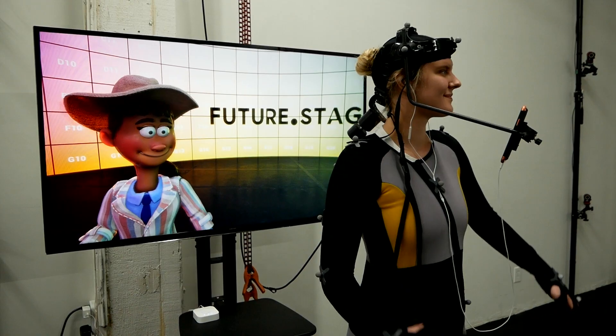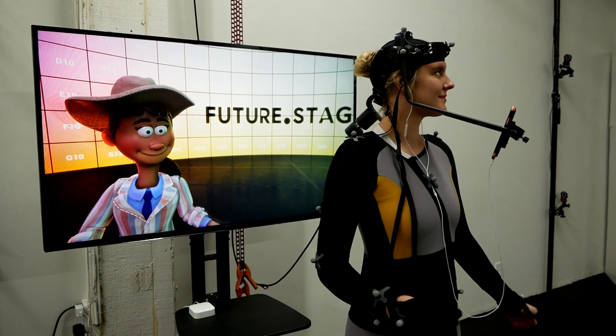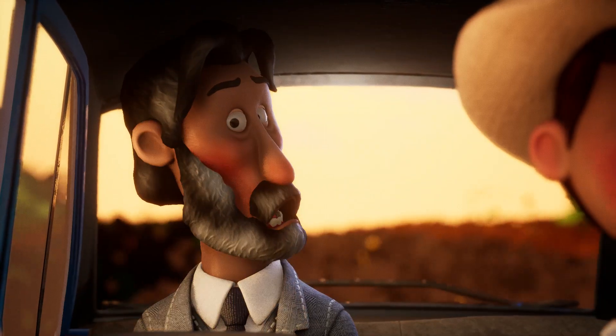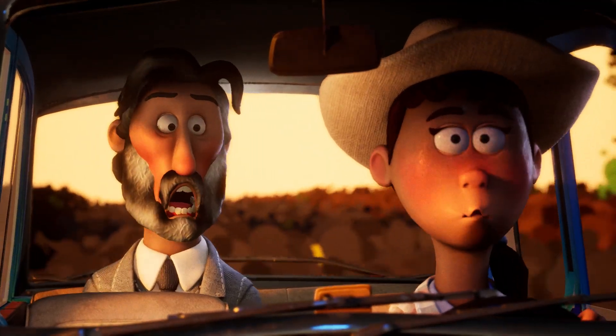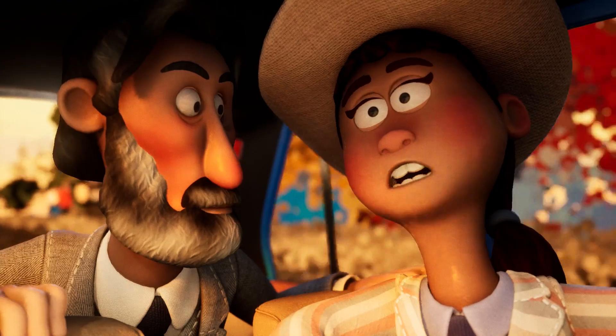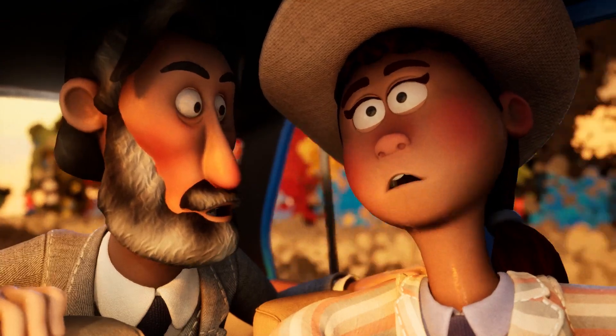We've been having a lot of fun playing with Future Stage, but we shouldn't be the only ones having fun. Animation, filmmaking, theater — these are collaborative mediums. The final product is so much more than the sum of its creative parts. Let's help people make things together.